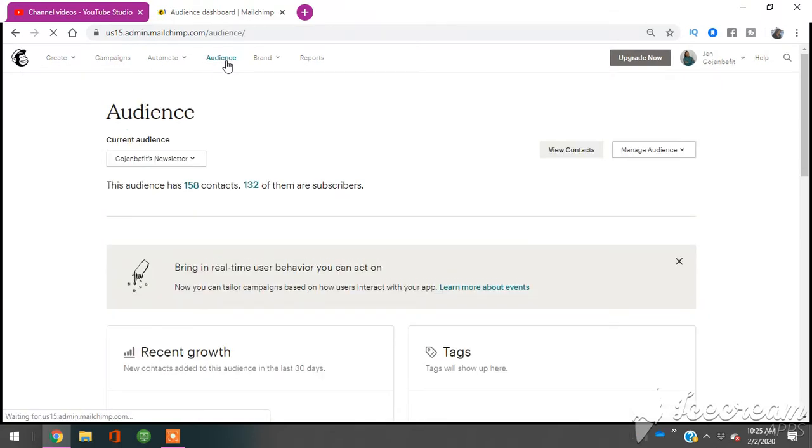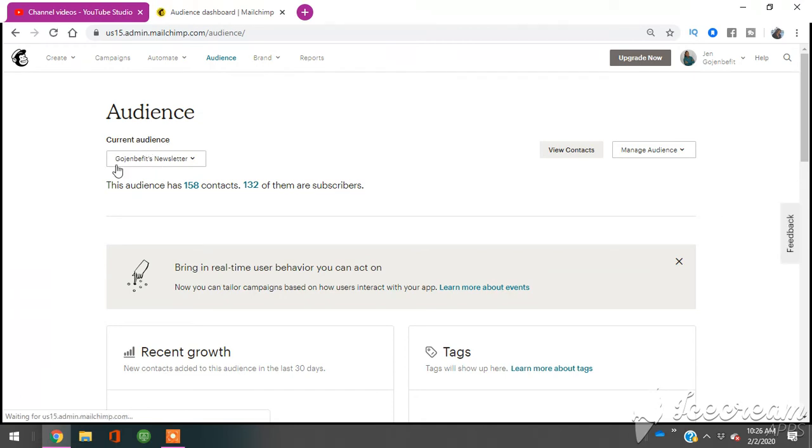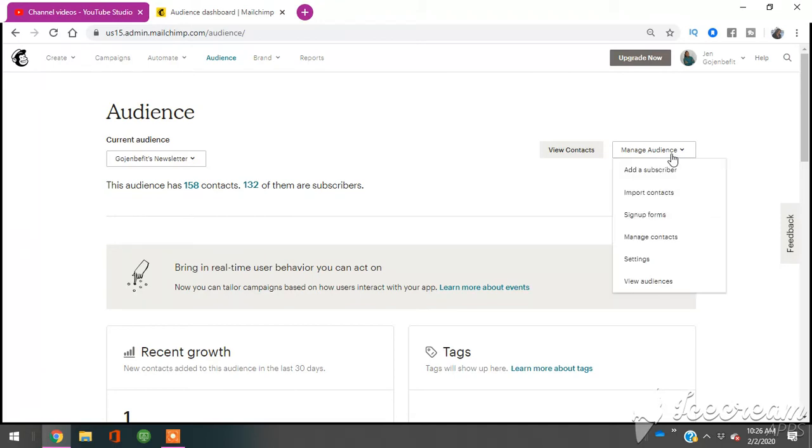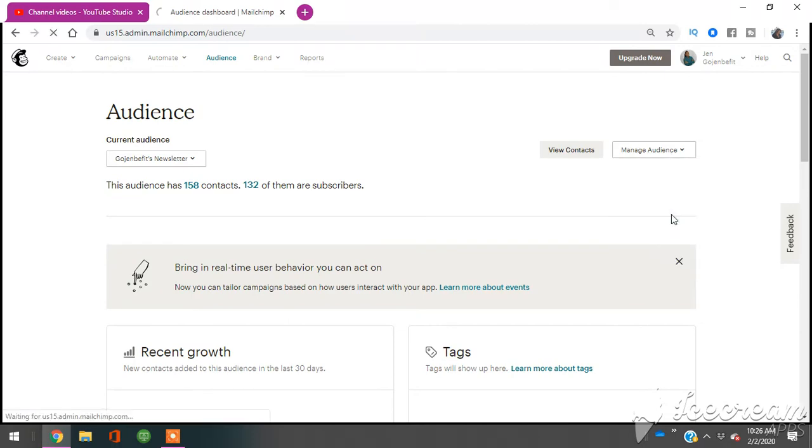We're going to click audience and then you want to make sure it's under the current audience you're interested in looking for. So this is the audience I have. So at the right side where it says manage audience, you're going to click manage audience. Then you're going to go down to sign up forms.